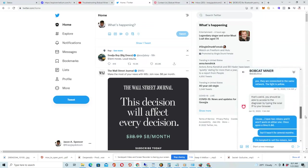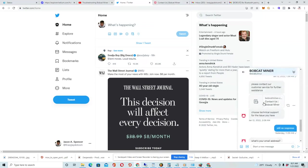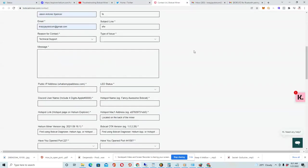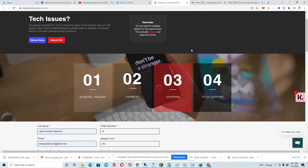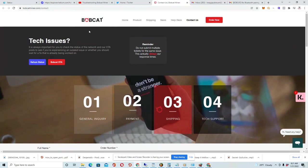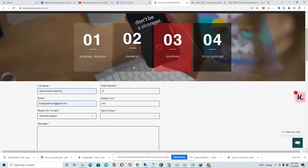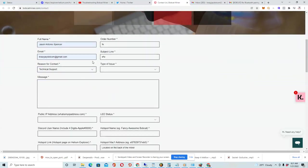And then they sent me over to the customer service portal. And once I got to the customer service portal, this is the page. I'll make sure to have all of this in the description of this video too so you can use it. So I went to this page, I filled out the information - name, order number, all of this. And I selected tech support.